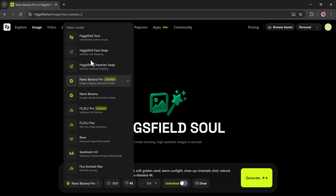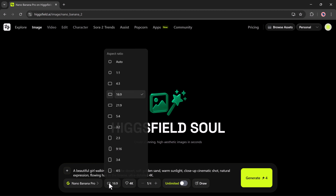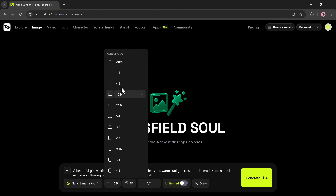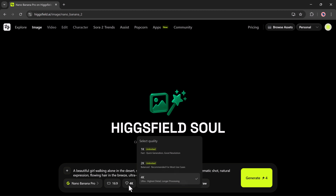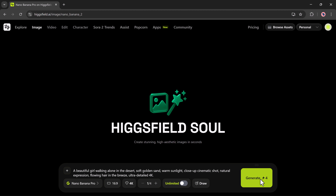Once I enter the prompt, I'll select the model. Higgsfield gives you several options, like Higgsfield Sound, FaceWeb, Higgsfield More, Narrow Brand Pro, Flux Pro, and many more. I'll choose the one I want, pick the aspect ratio, and switch the quality to 4K.